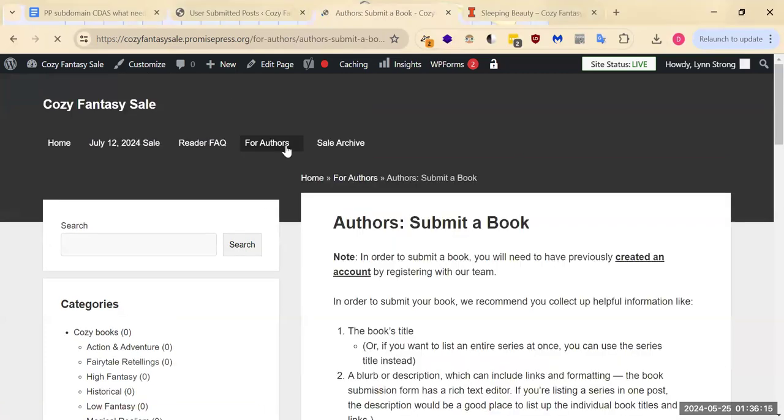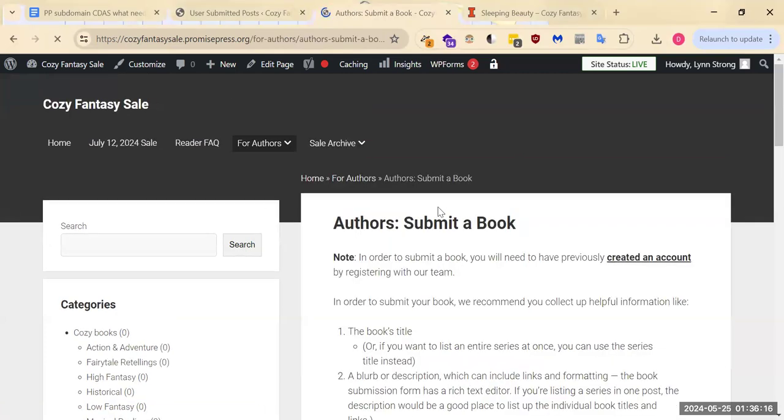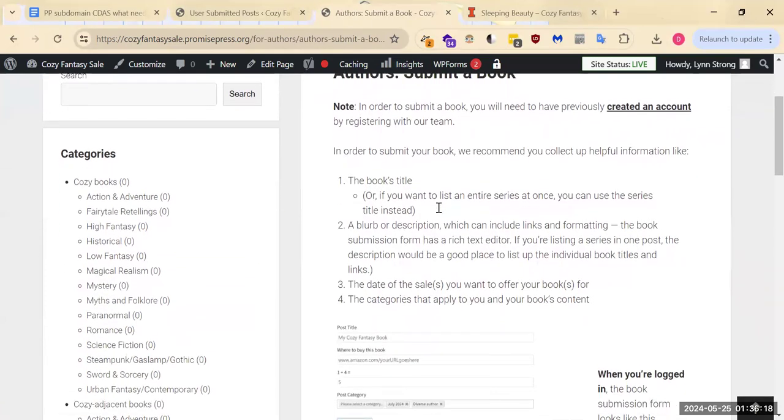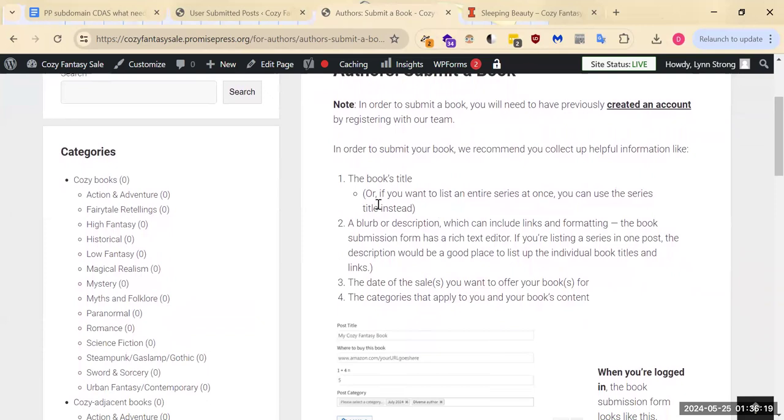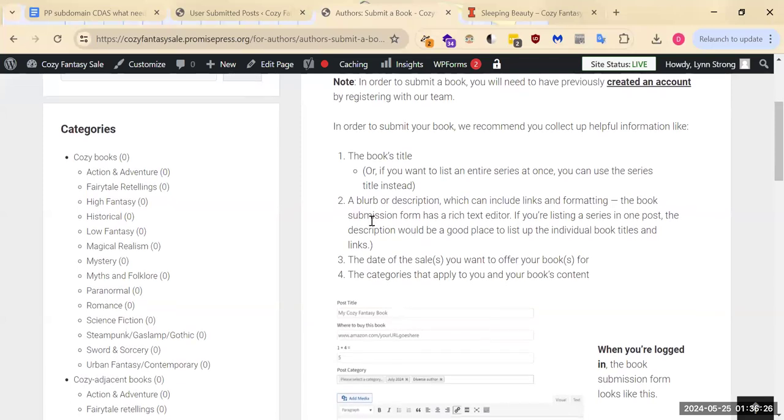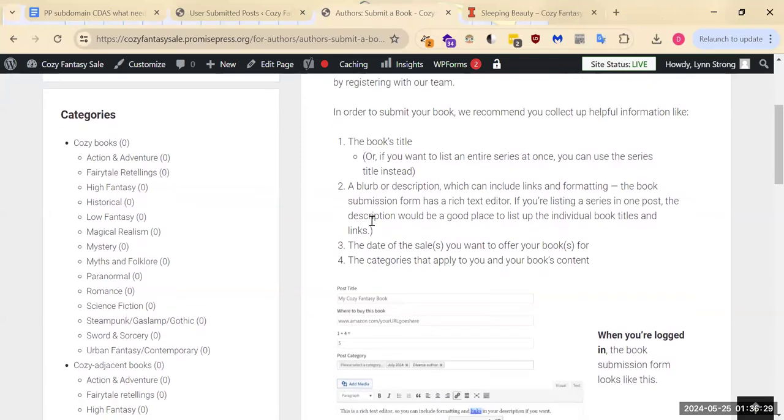So we go to Submit a Book, and it's going to want to know what the book's title is, what the blurb or the description is, which dates you want to do it, and which categories apply to you and your book's contents.